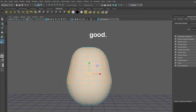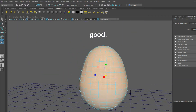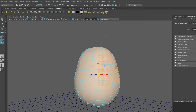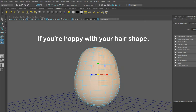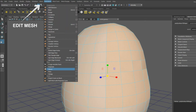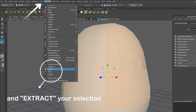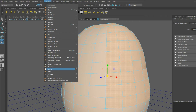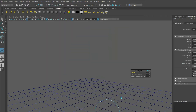Good! When you're happy with your mesh, use the extract tool. This will divide the original mesh away from your selection. If you want to bring back the rest of your mesh, hit CTRL-1 again.